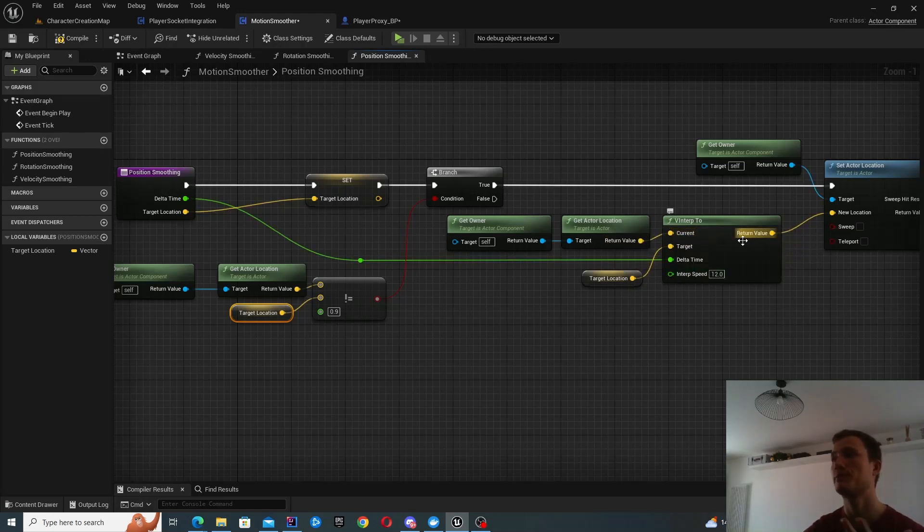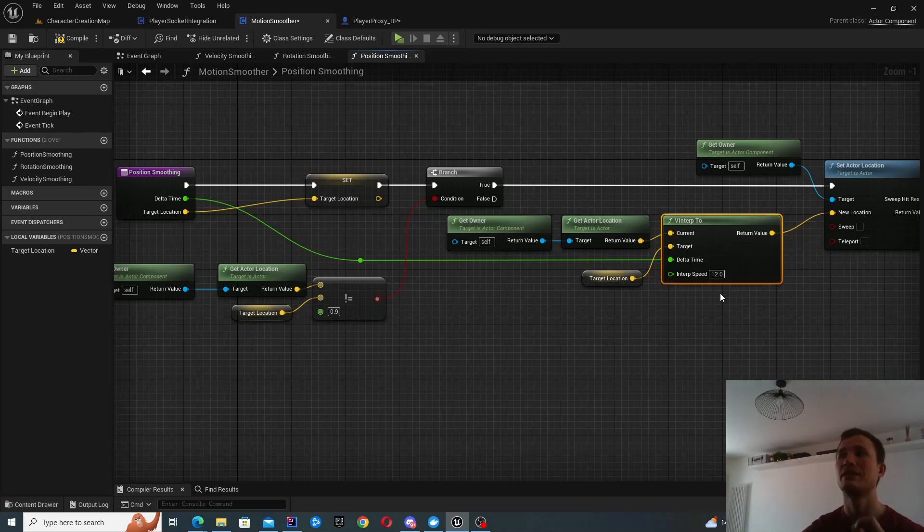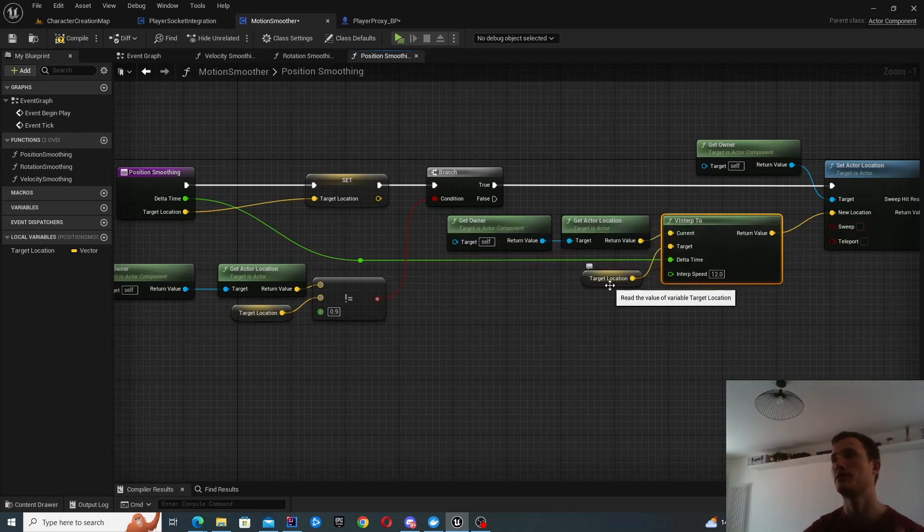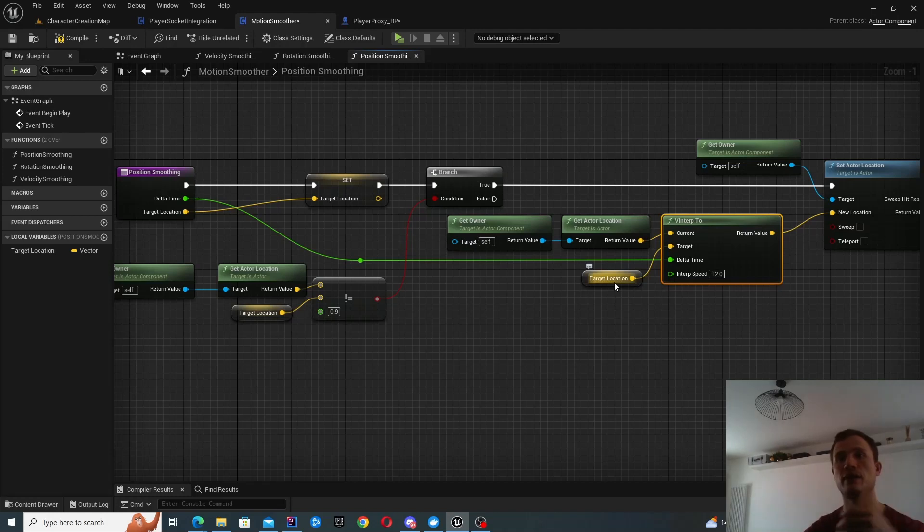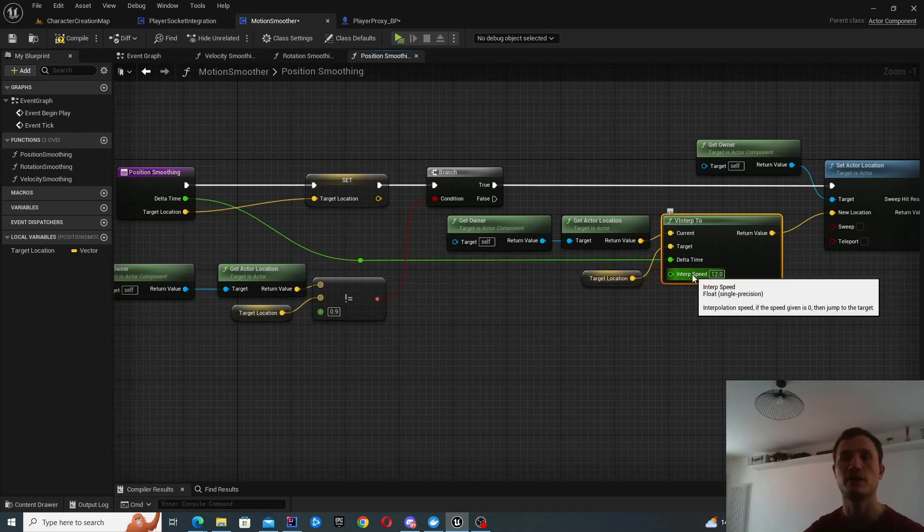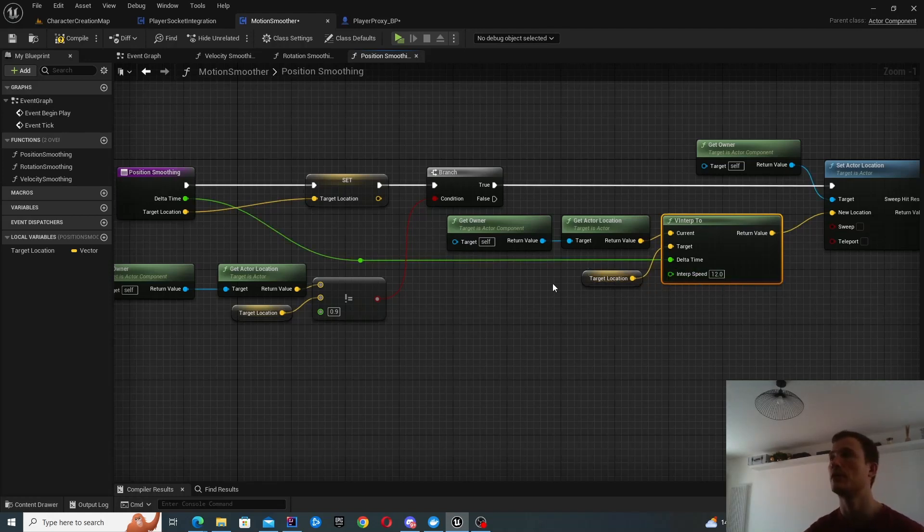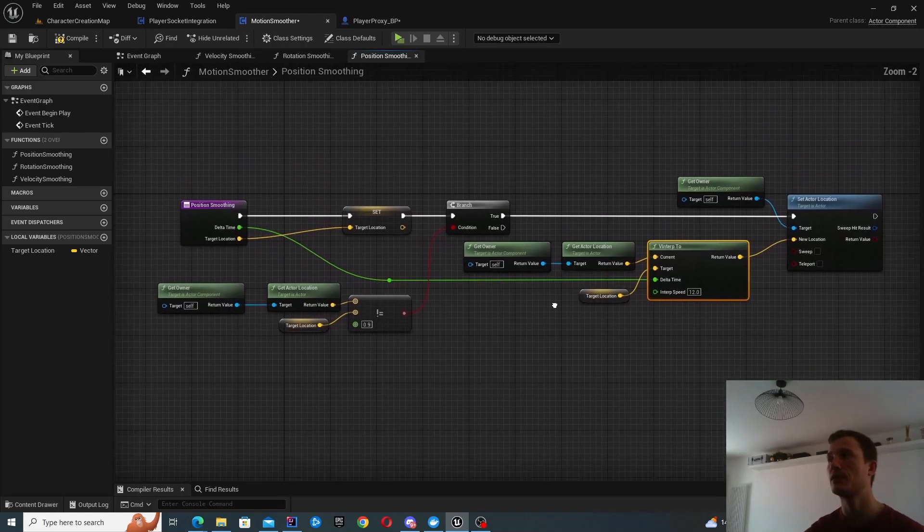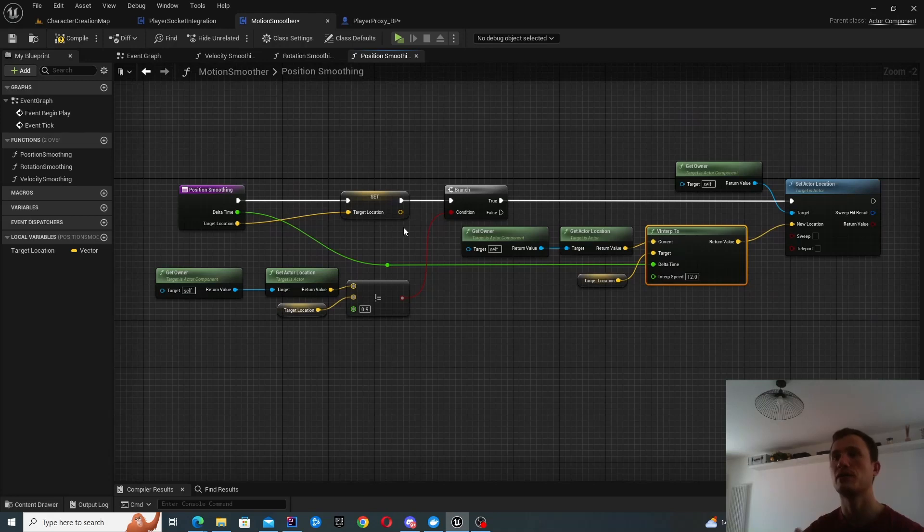So you're not actually changing the target location. You're not modifying the current directly. Or rather, you're basically evaluating what is the next target location that you can set based on the previous and the target given a particular speed.